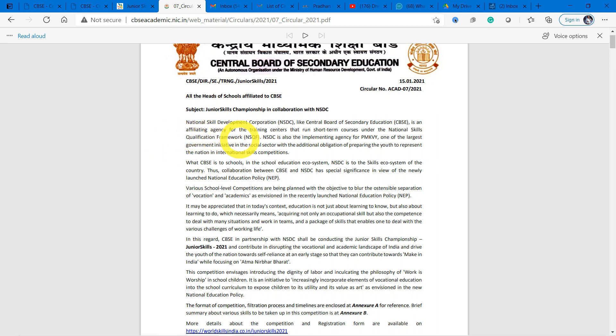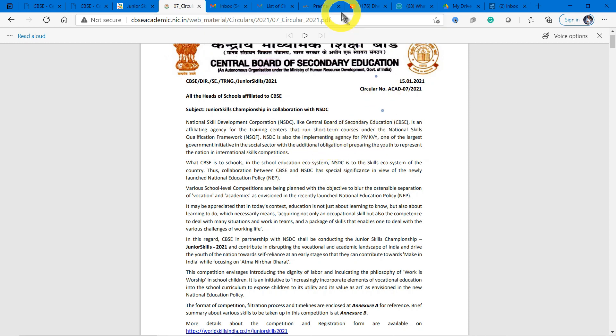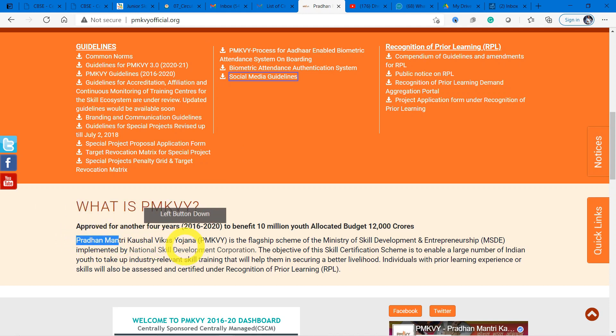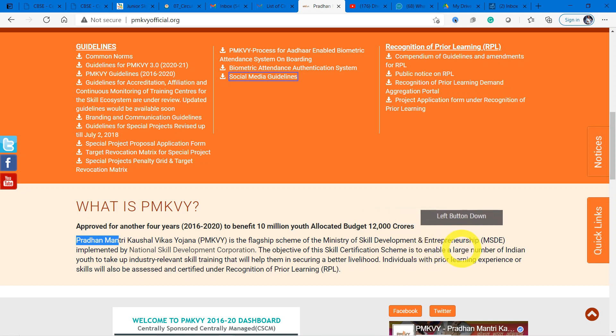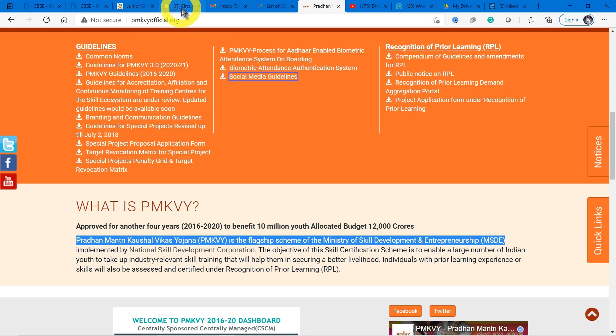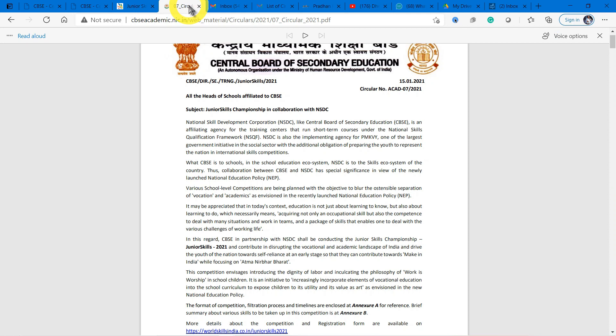NSDC is also the implementing agency of PMKVY - Pradhan Mantri Kaushal Vikas Yojana, a scheme run by the Ministry of Skill Development and Entrepreneurship (MSDE). So NSDC is organizing the skills championship competition in collaboration with CBSE.